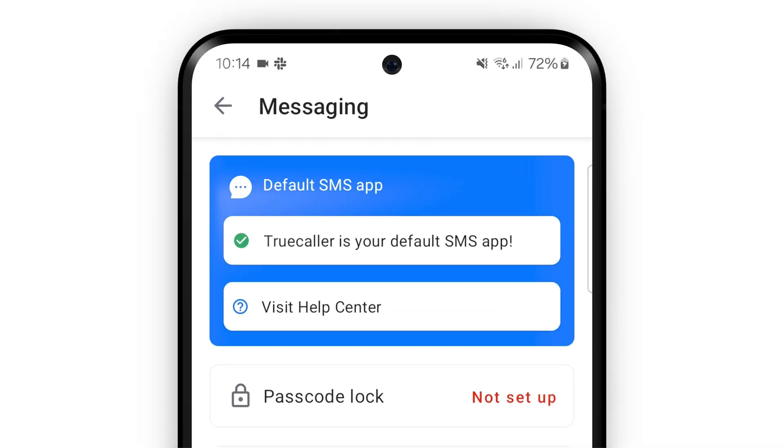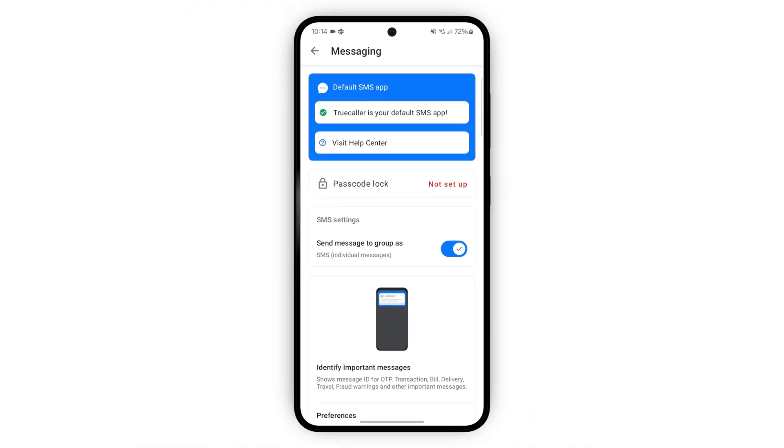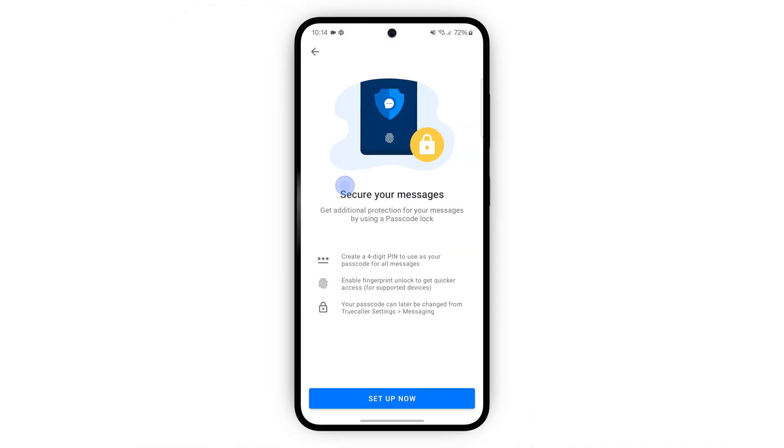Now on to messaging. Making Truecaller your default messaging app makes it a much better experience. Passcode lock is a great security feature. You can create a pin or use your fingerprint so only you can see your messages. Tap here to set it up.